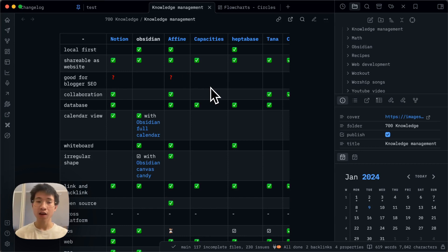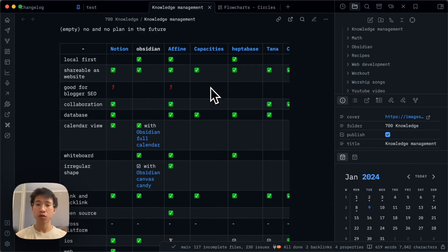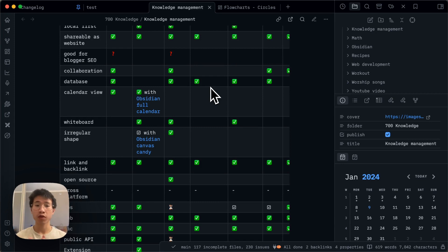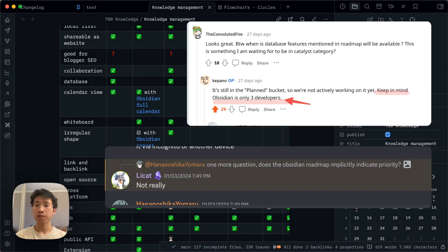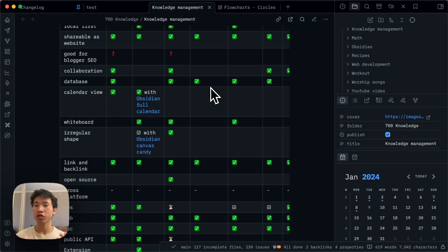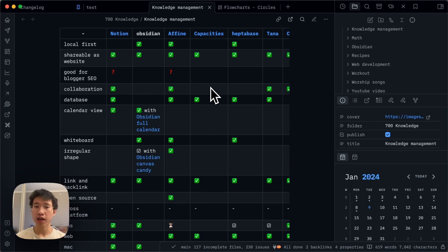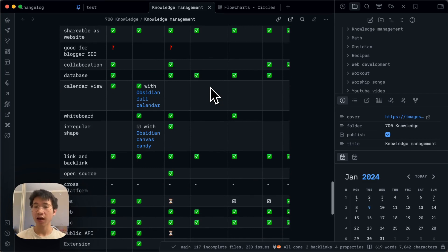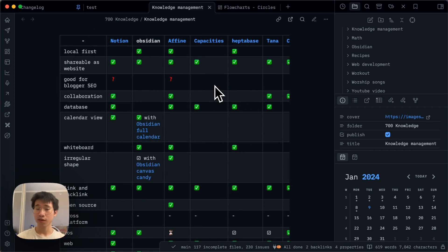For example, although Obsidian is local-first, it doesn't have an online version, which means your notes are bound to a local storage location. Sometimes I want to edit notes on someone else's computer but I don't have my hard disk with me — that is always a headache. Plus, Obsidian is not for collaborative usage; it is only for personal knowledge management. And Obsidian doesn't have a database feature. I already see it on the roadmap, but given that the Obsidian team only has three people and the roadmap priority is unclear, I'm not sure when this feature will come out or how good it will be.